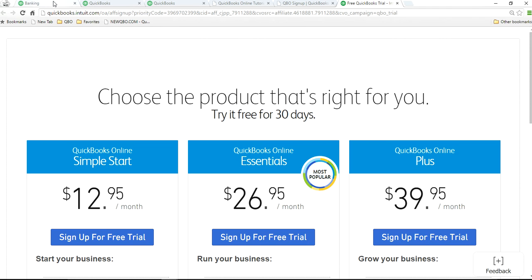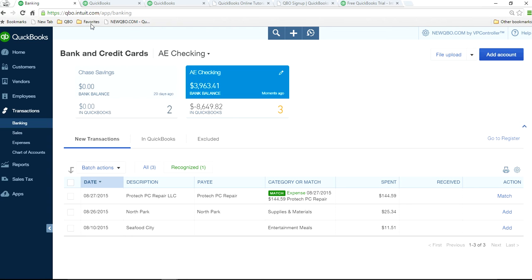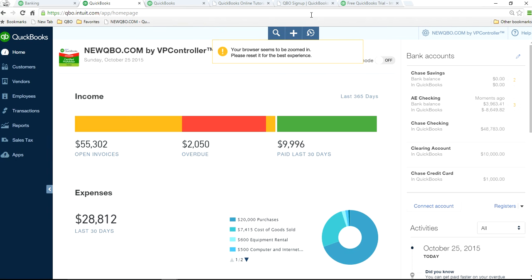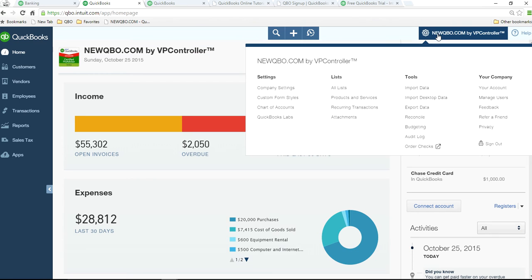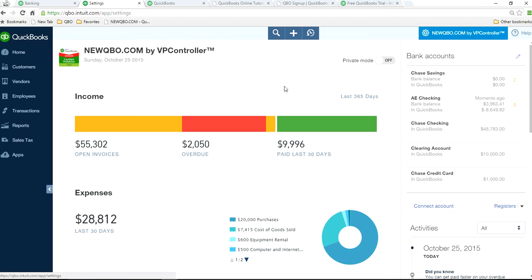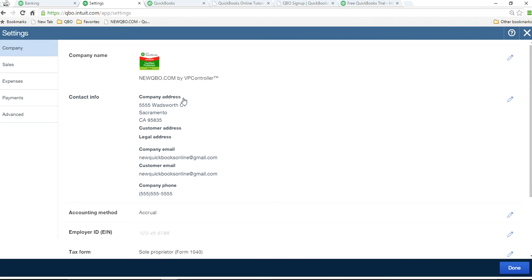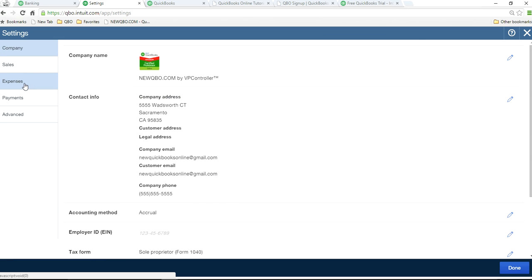So once you have QuickBooks Online, top of the line plus plan, and if you don't see it, that means you have to change your settings. You have to go to setup and change it. So your company gear, upper right corner, you go to settings and select expenses.